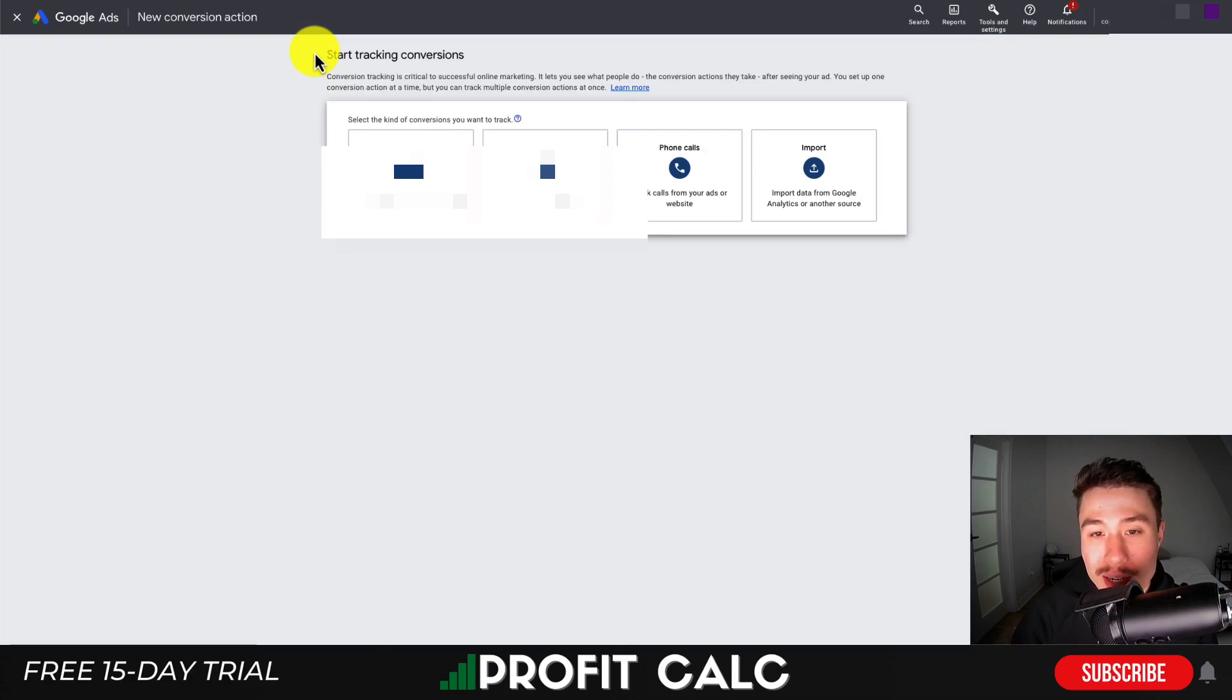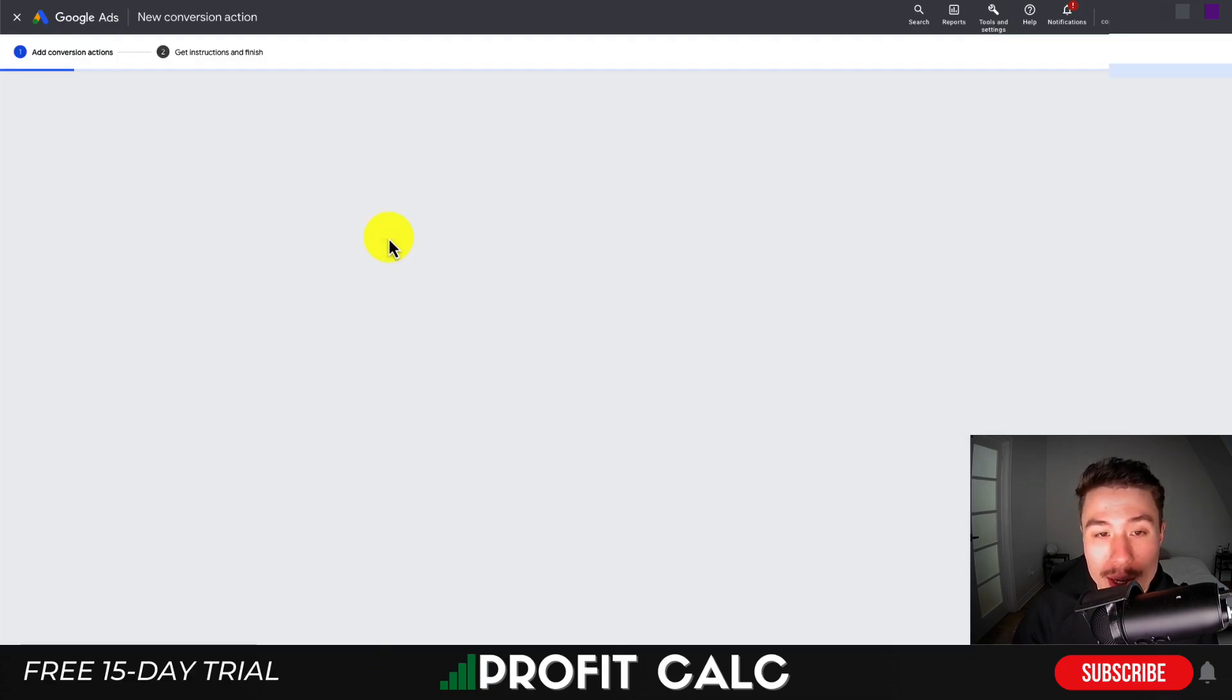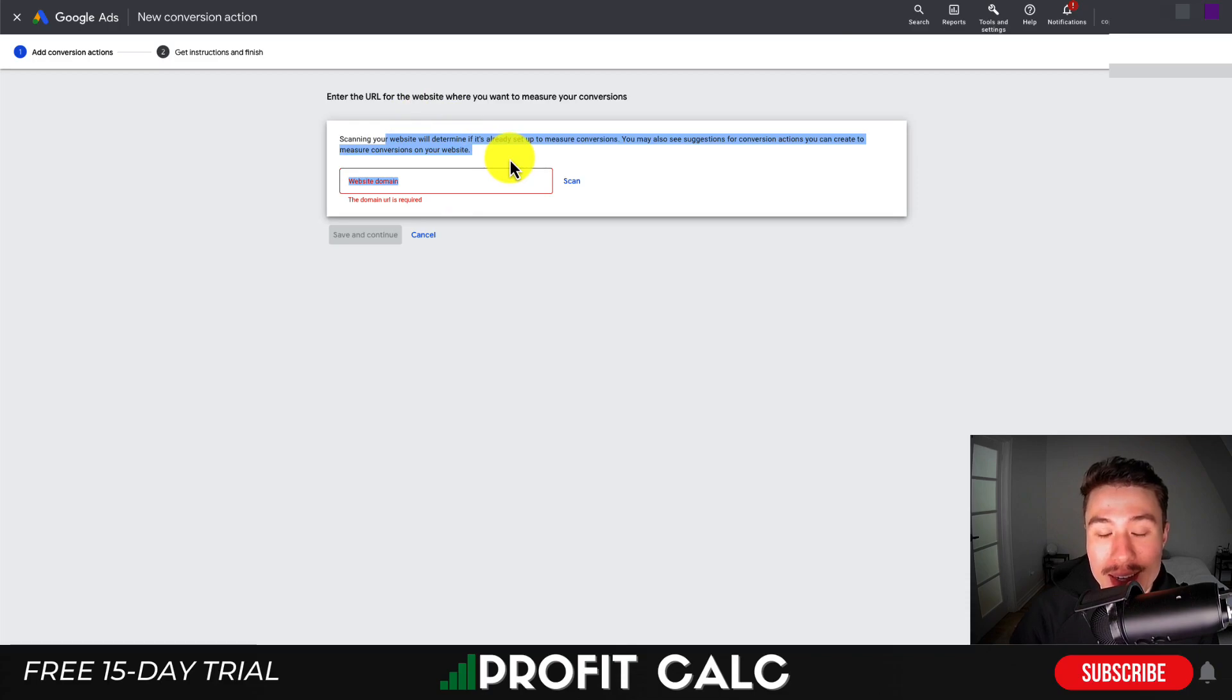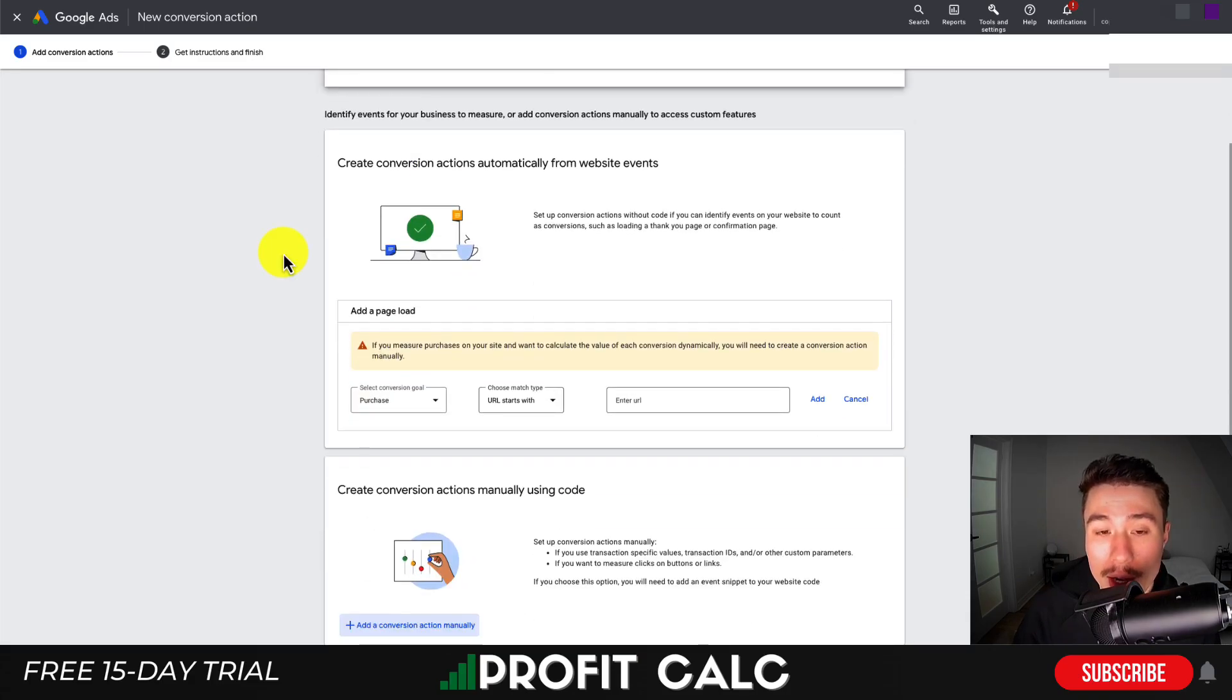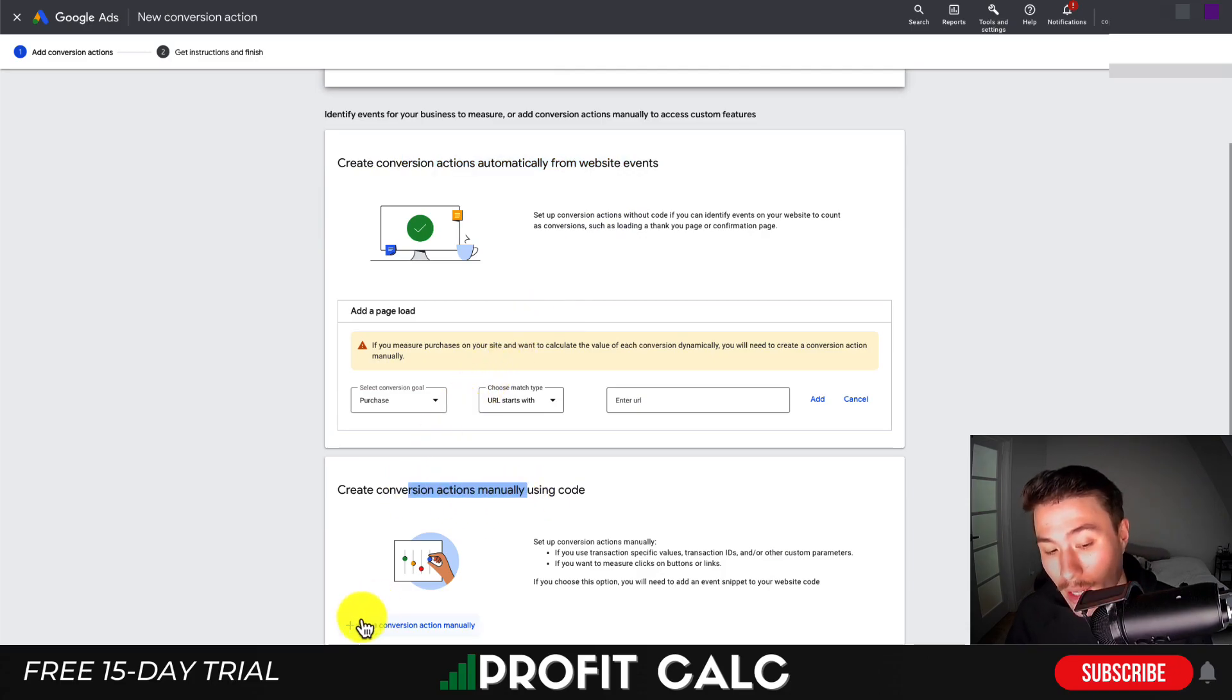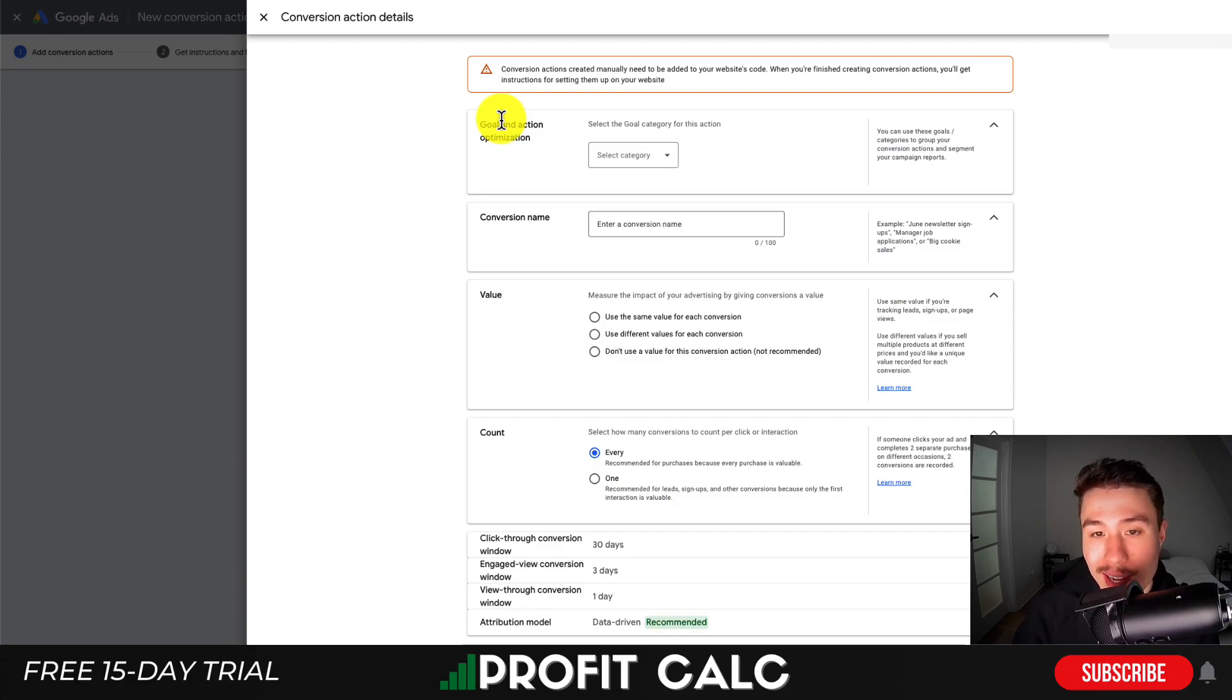This will let you set up a purchase. Rather than importing, I'll create a new one for the website. I'll need a website domain here - I'm going to enter the Masterclass demo store for my demo Shopify store. Rather than going by website pages, I'm going to select 'Create conversion actions manually using code' and hit the plus icon.